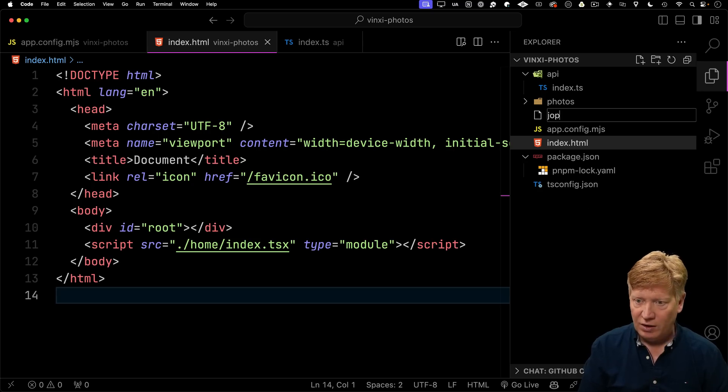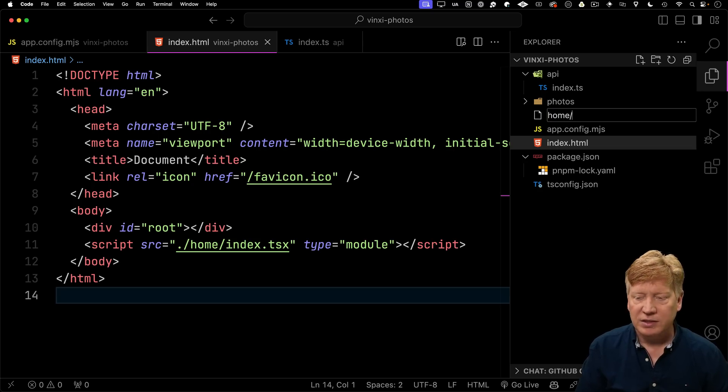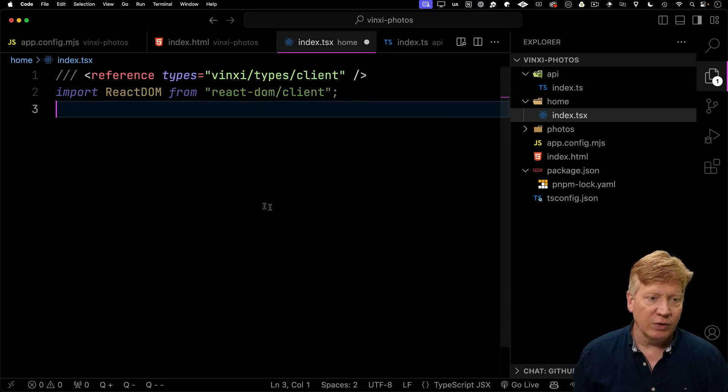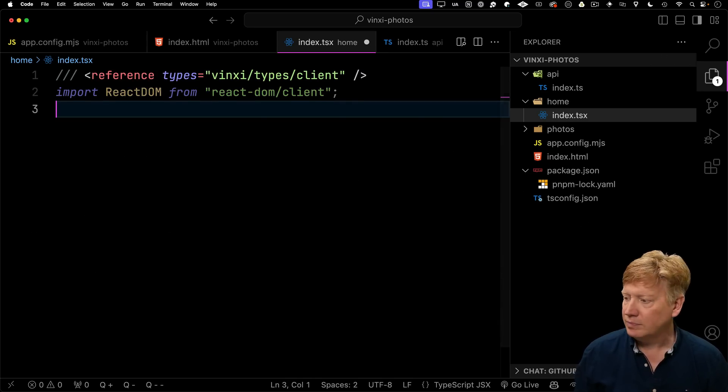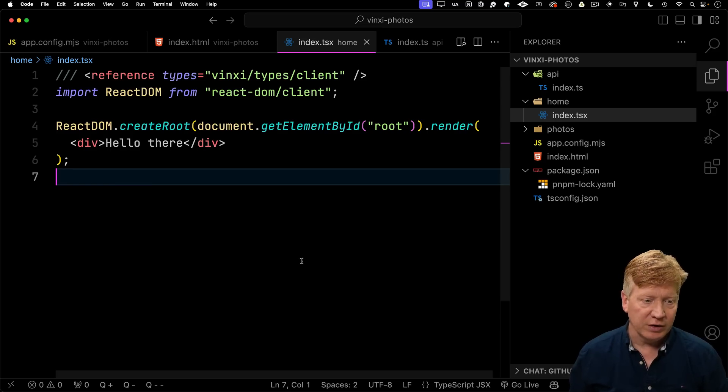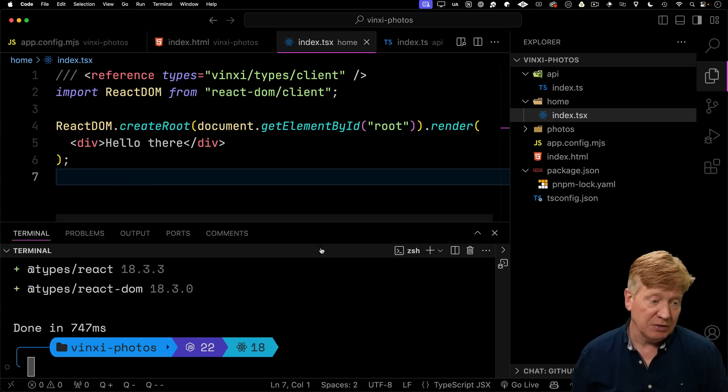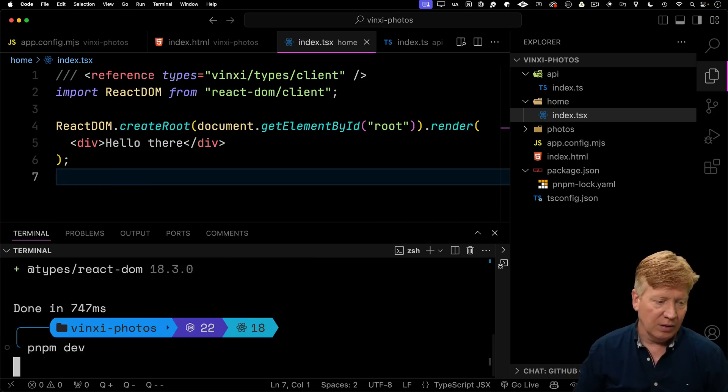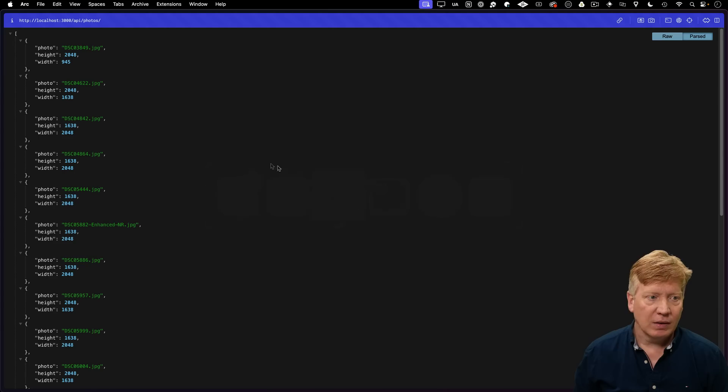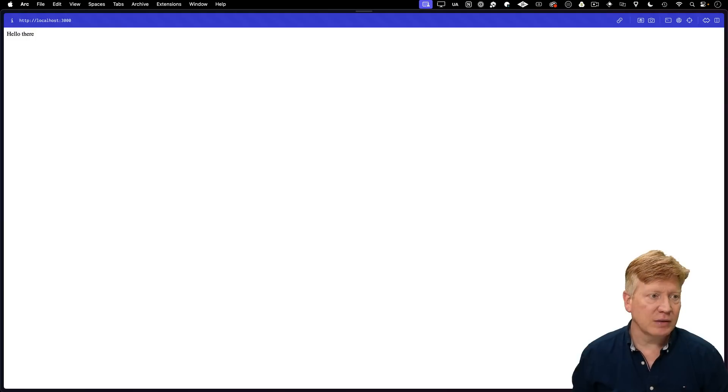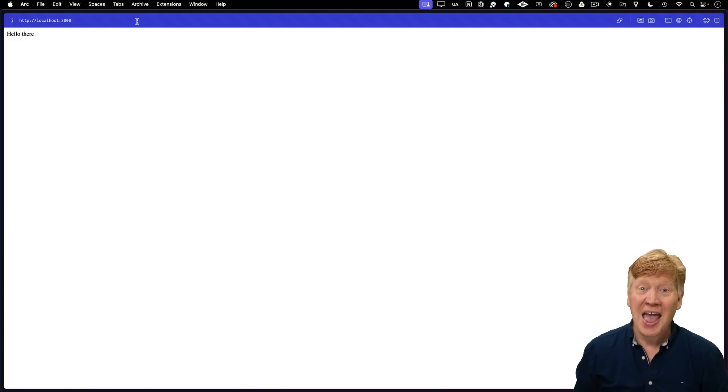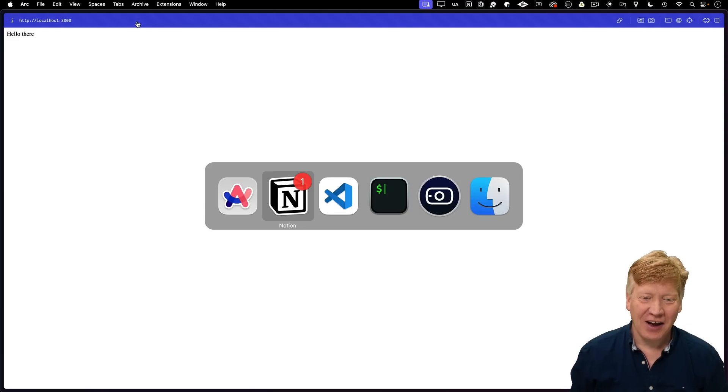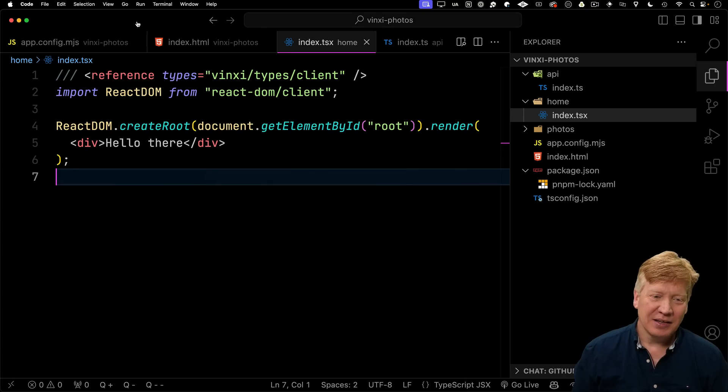So let's create that home index.tsx. We'll bring in React DOM, and then we'll do the standard render, enter root for hello there. And let's see. Let's bring it up and try it. So now if I go to slash on this, we should get that. How cool is that? Okay, awesome.